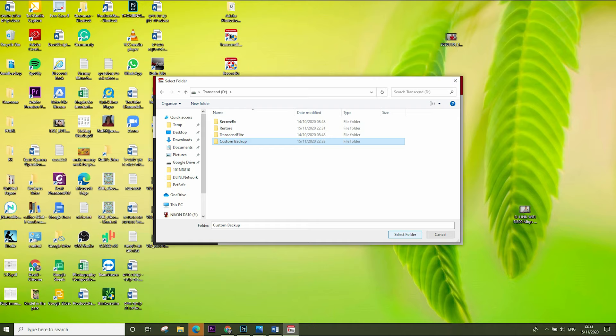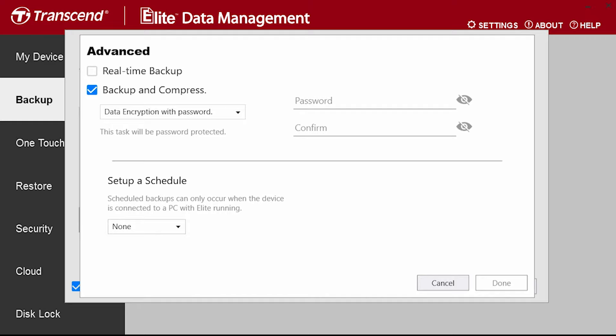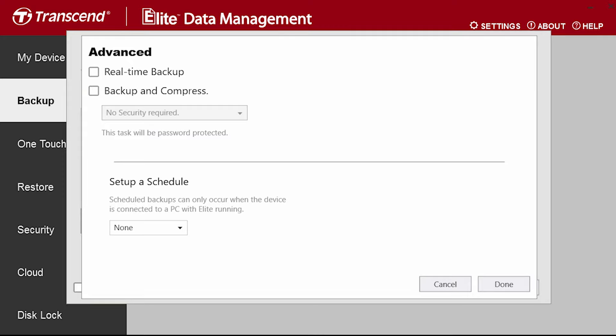If you select this feature, it backs up in real time everything you do in the folder you select. The second feature is backup and compress. If you select this feature, you need to enter a password and the backup files will be protected by this password. And if you ever need to restore, you have to remember this password. I personally don't use these features.